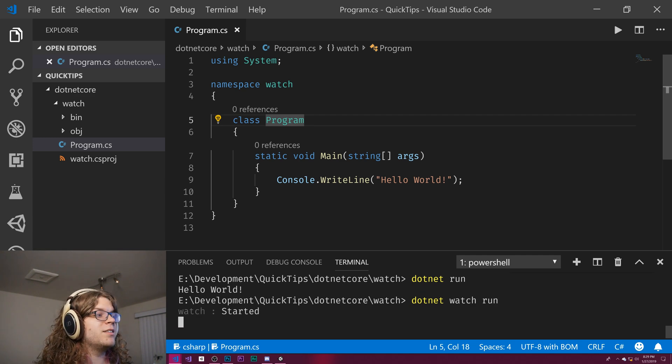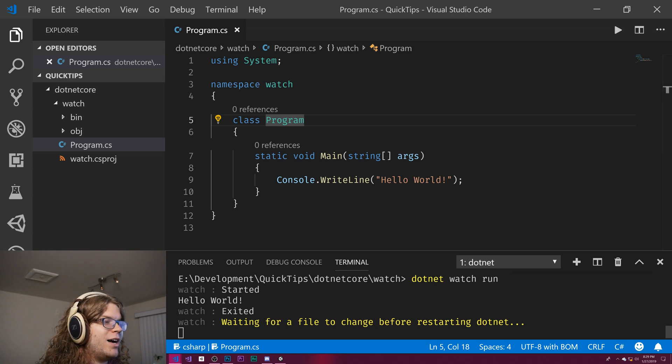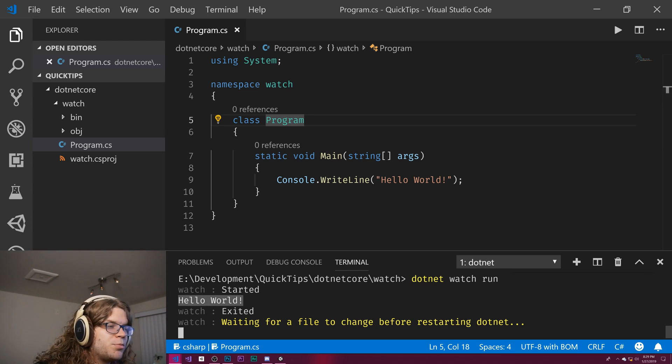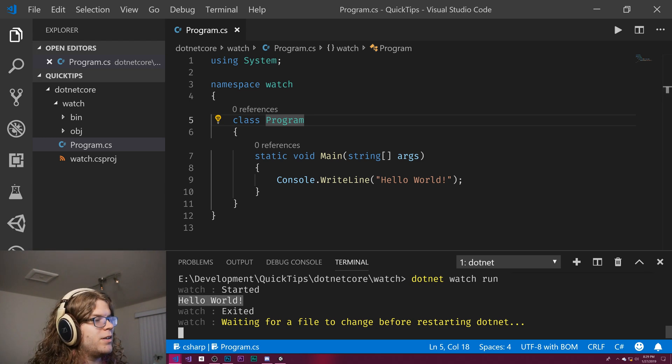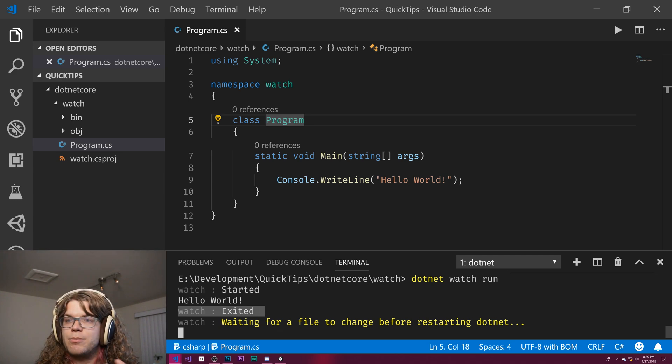And so if we run this, you'll see it gives us a few extra things, and we see watch started, hello world printed to the output, exited saying that program actually exited.